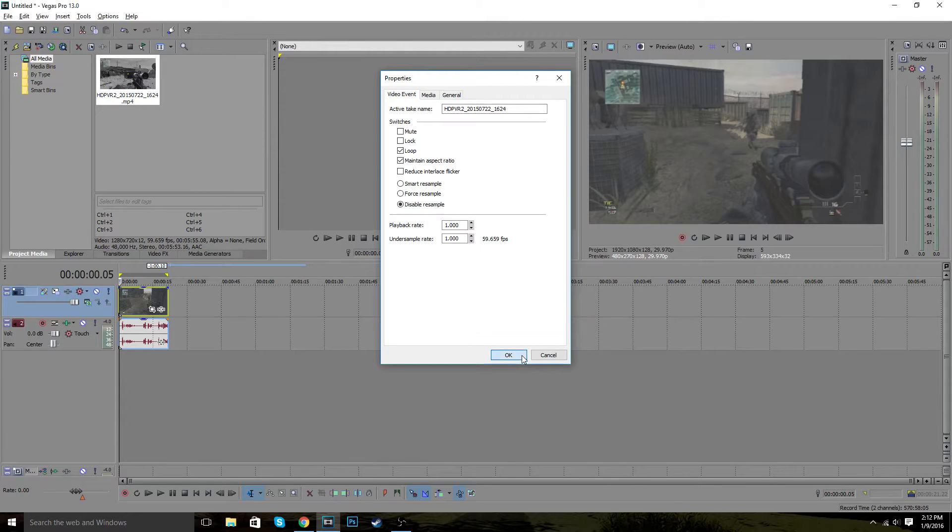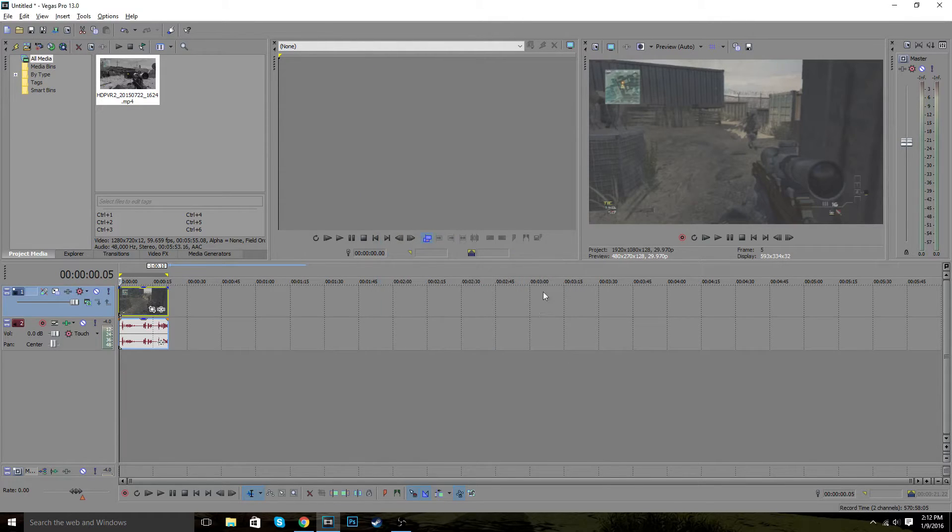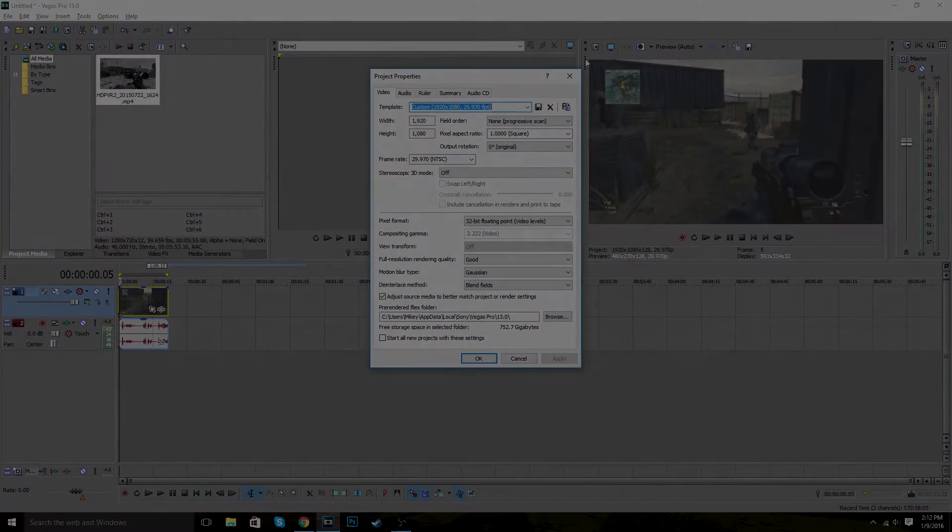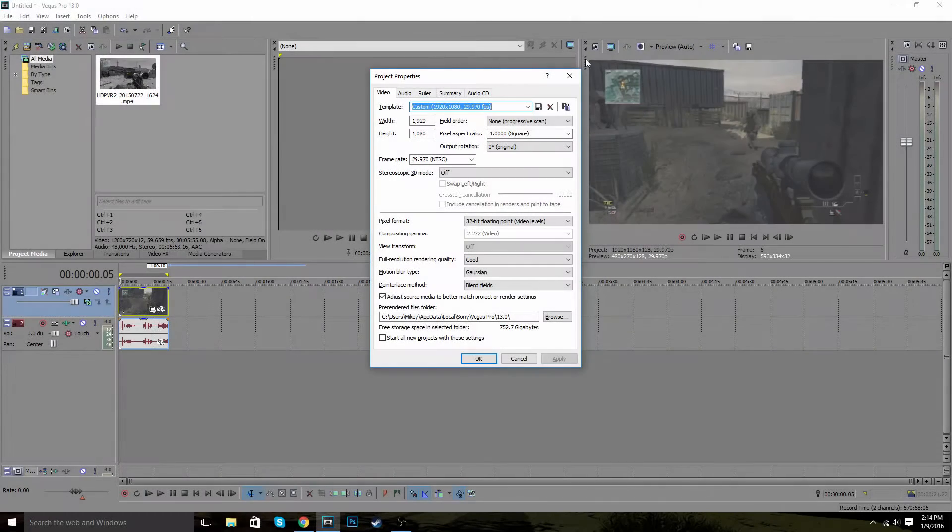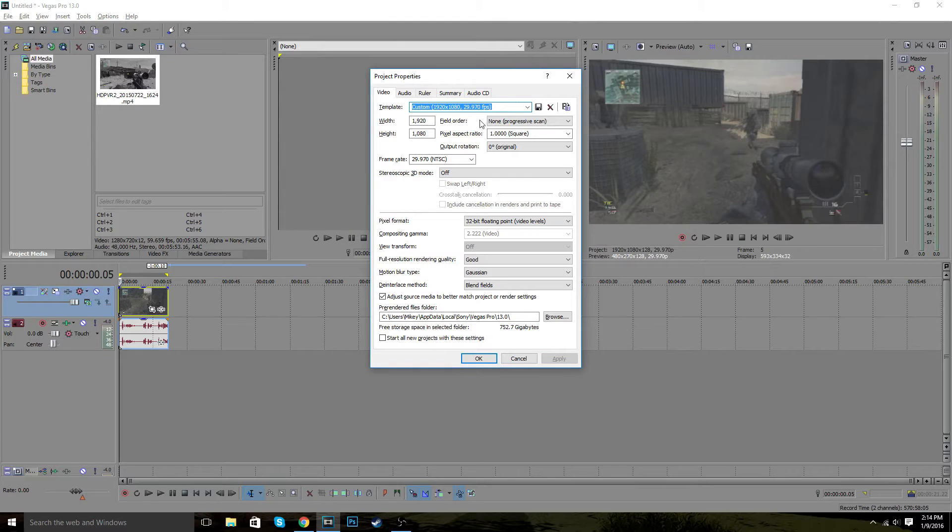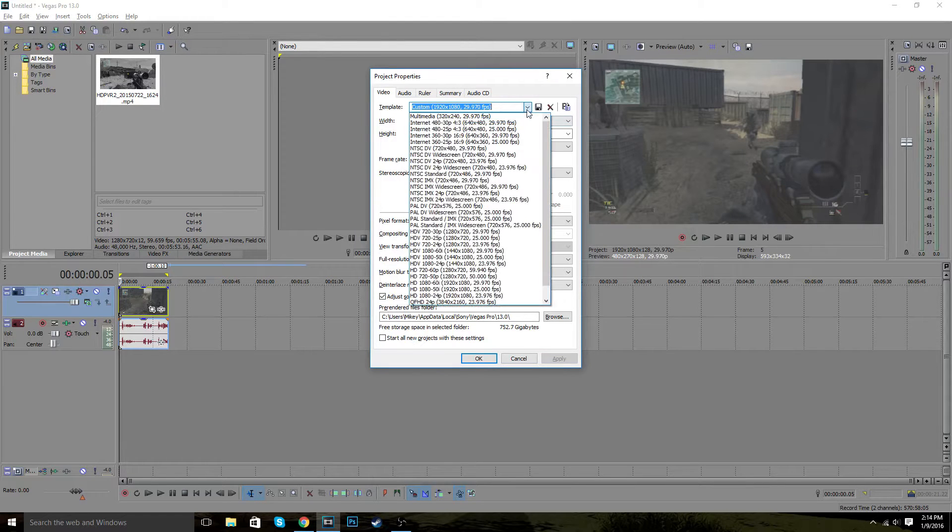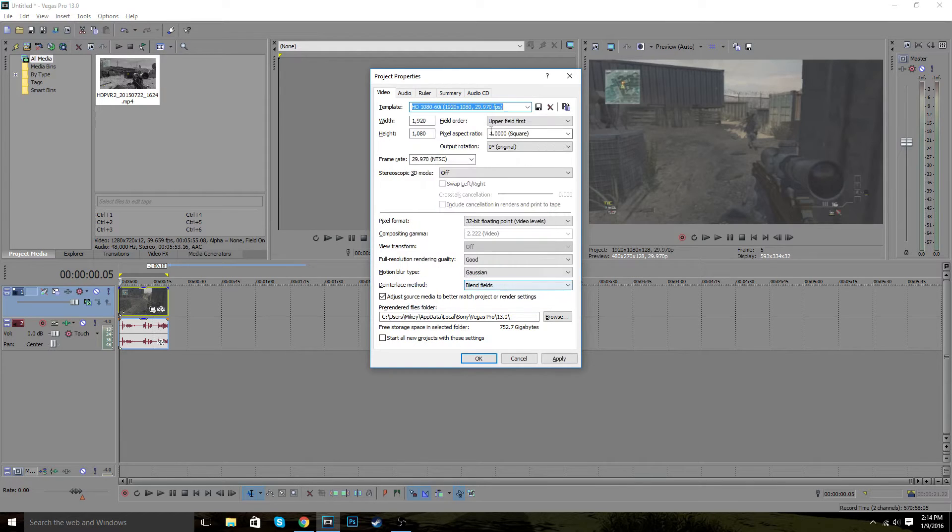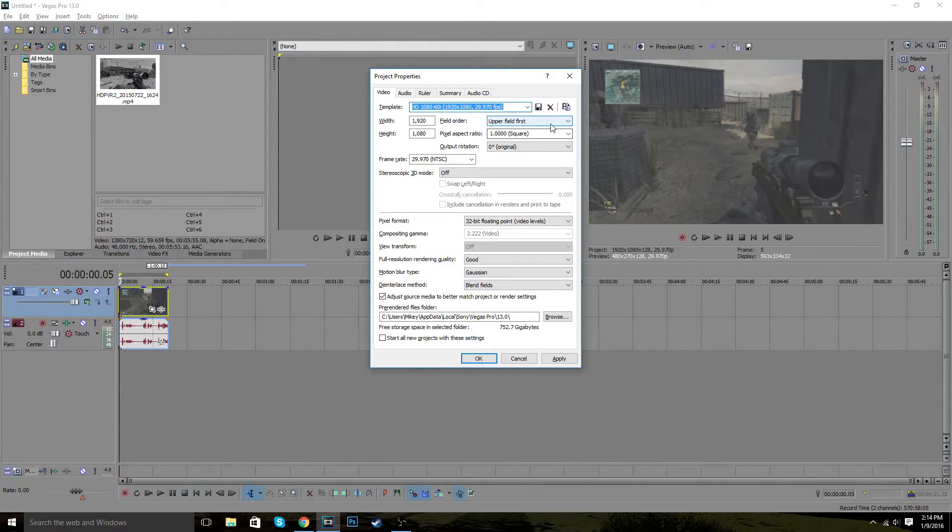So the next thing we do is you got to go to the project properties. We're on to the second most important part of the video, the project properties. So what you're probably going to want to have if you're trying to go for 1080p is this set on 1080 by 29 frames per second. So it looks all like this.